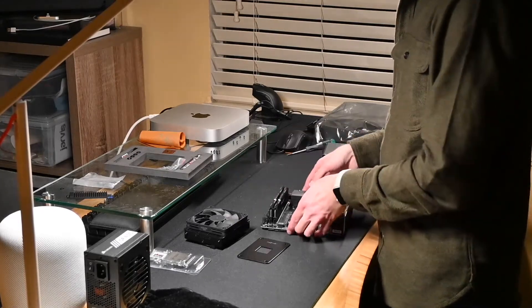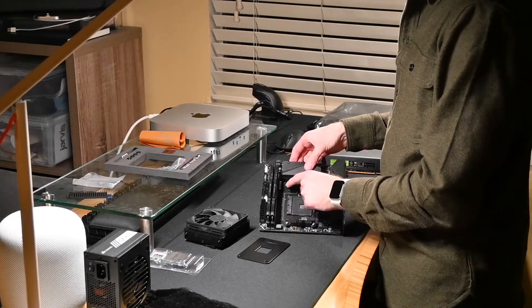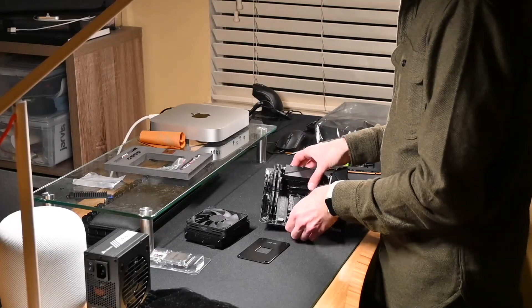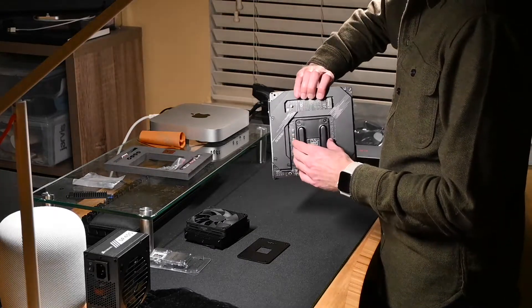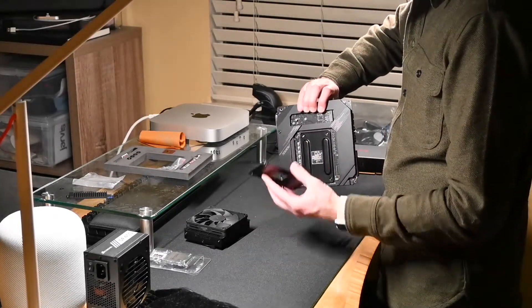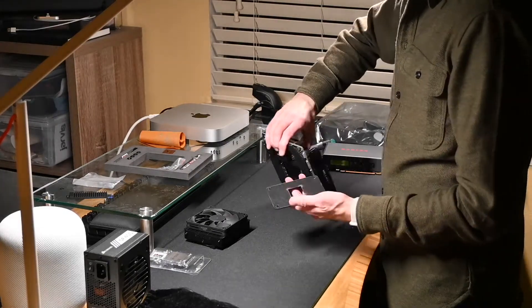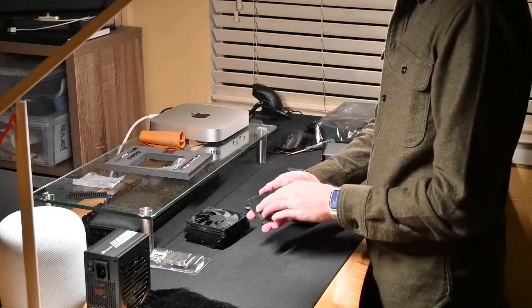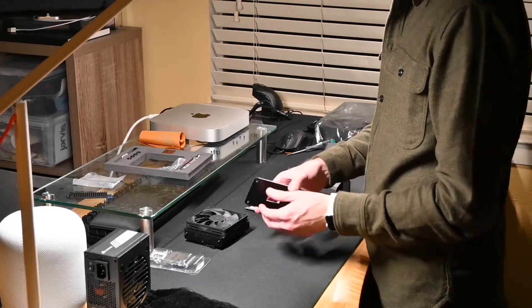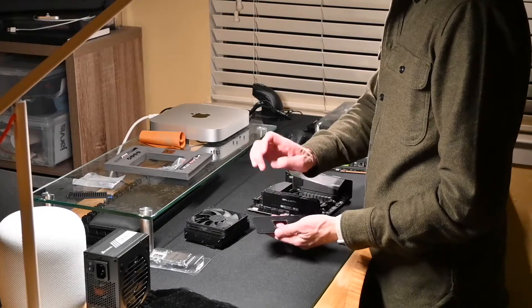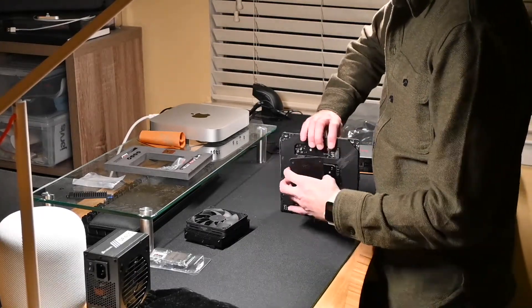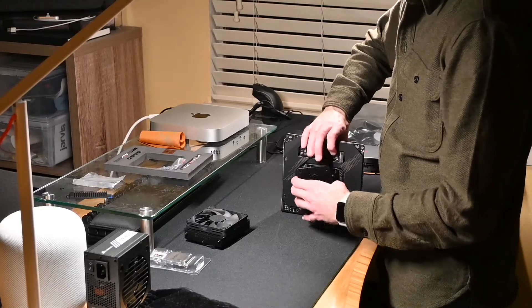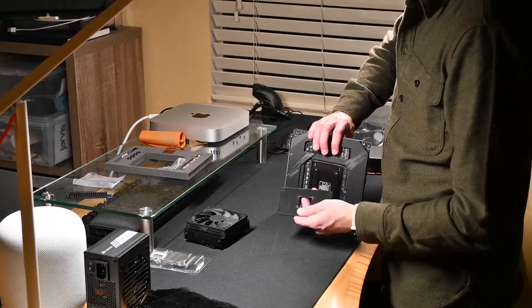To install the Noctua cooler, I need to remove the stock AMD retention brackets, and that will actually remove the stock backplate. Then this backplate will go on the back and it has this sort of sticky layer, some kind of insulation, maybe to prevent static. You want this in contact with the motherboard and the metal is just outside, and then you can read the plate.